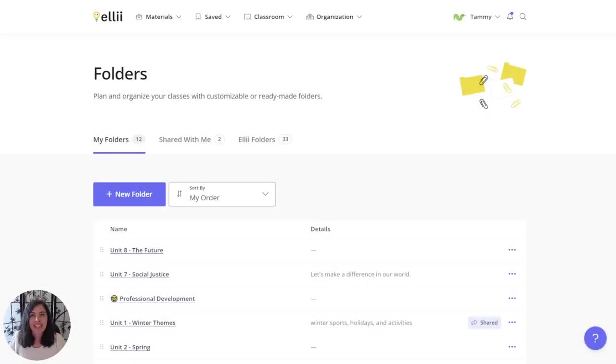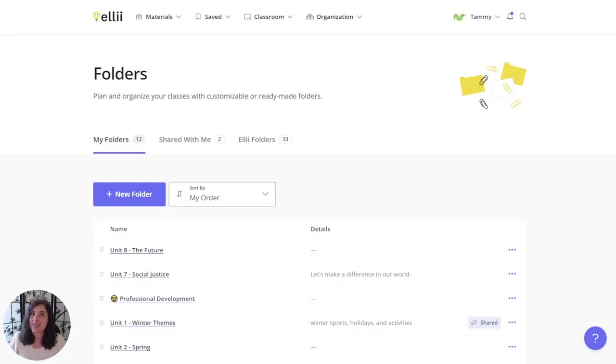Hi guys, I'm Tammy from Ellii and I'm going to show you how you can manually sort your folders. Get ready because this is super simple.